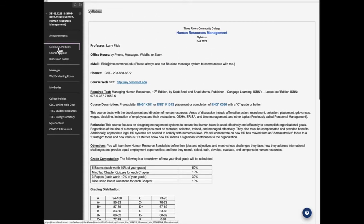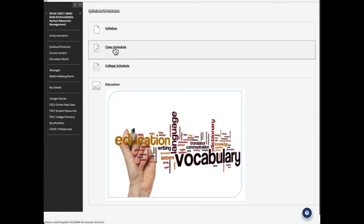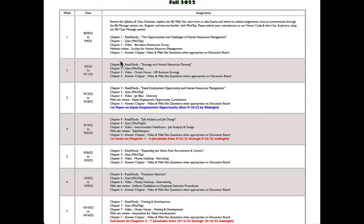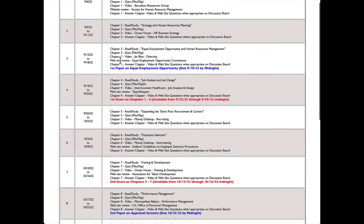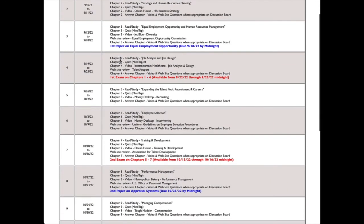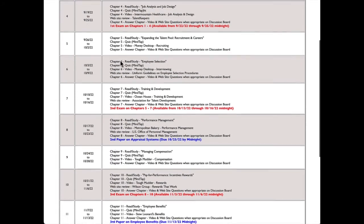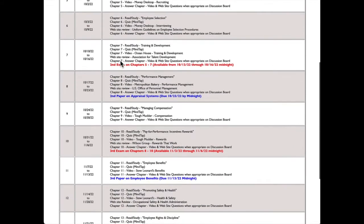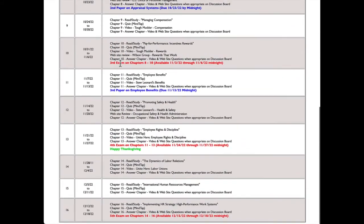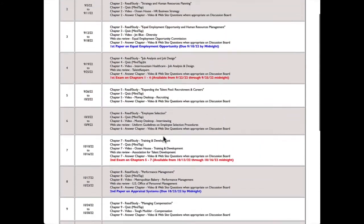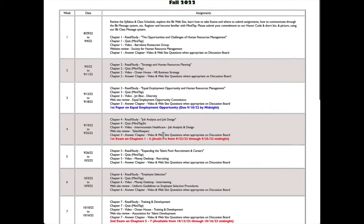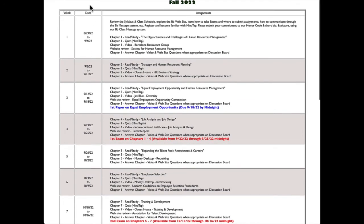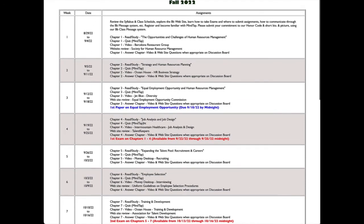Let's go back to the syllabus and look at our class schedule. Here is a complete rundown of every week and every assignment throughout the course. As you can see, it goes all the way to the end, which will be December 18th. I would recommend that you put important dates, like the first paper due, the first exam, and so forth, on your personal calendar so that you don't miss an exam. So that's an important element.